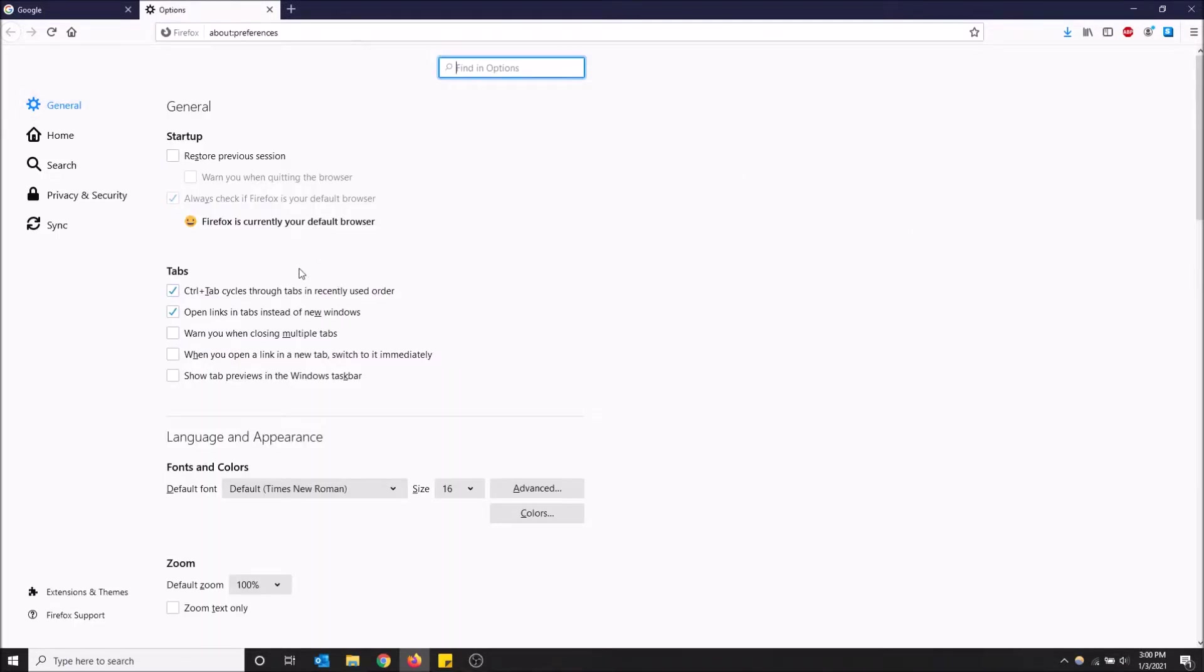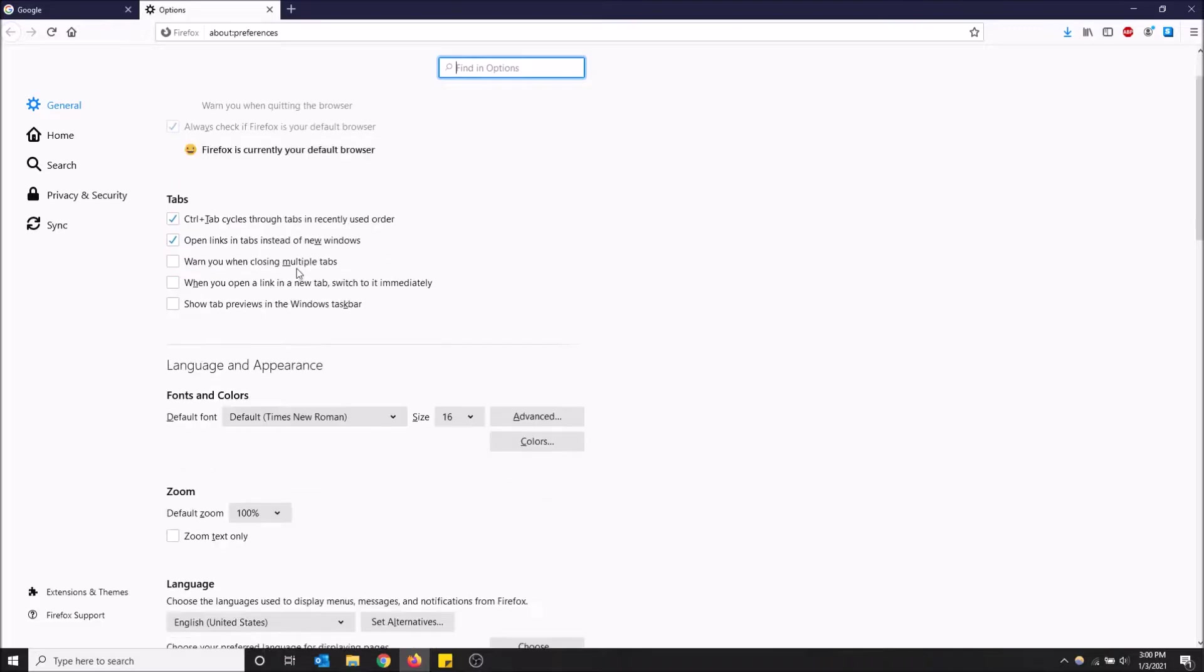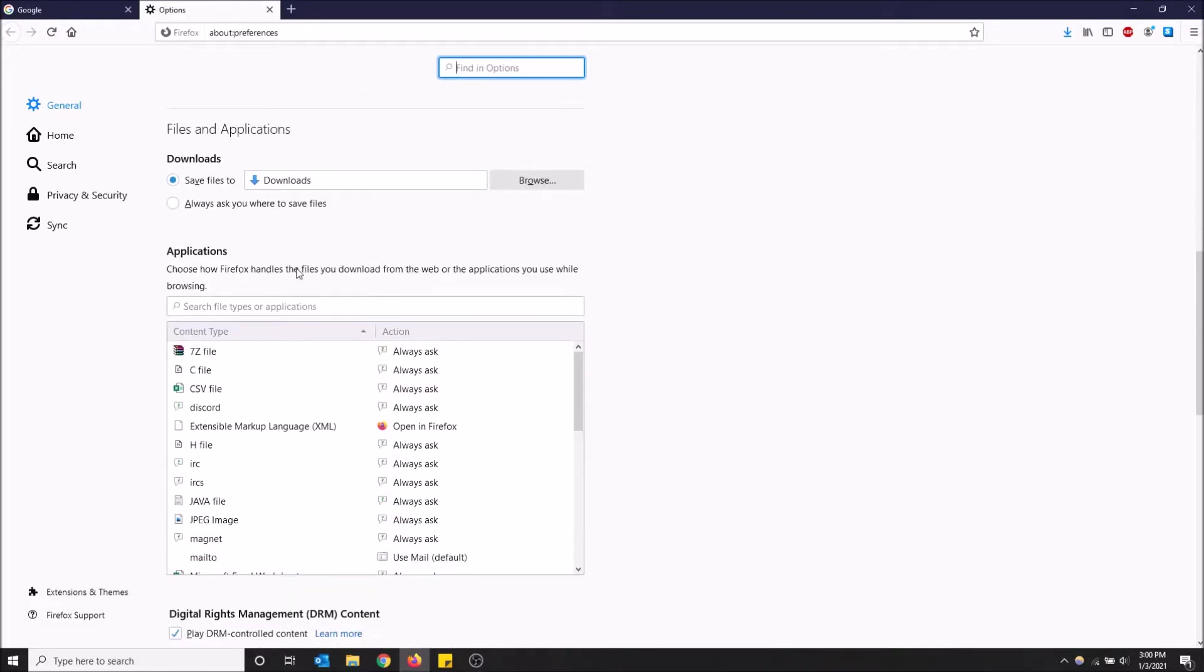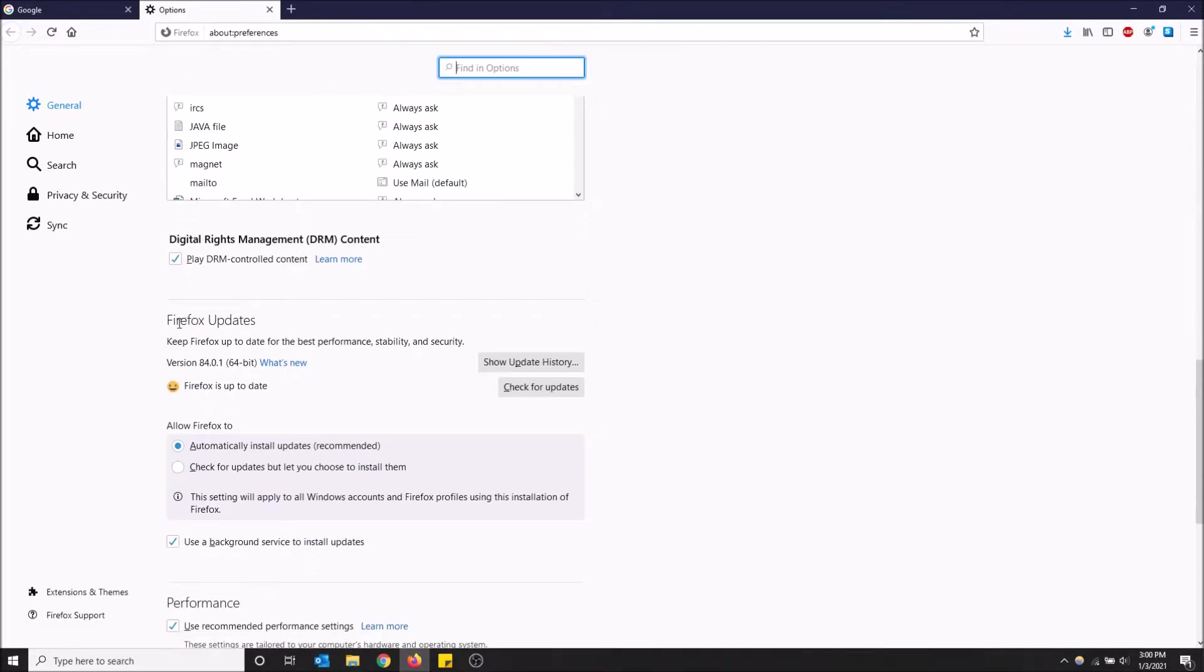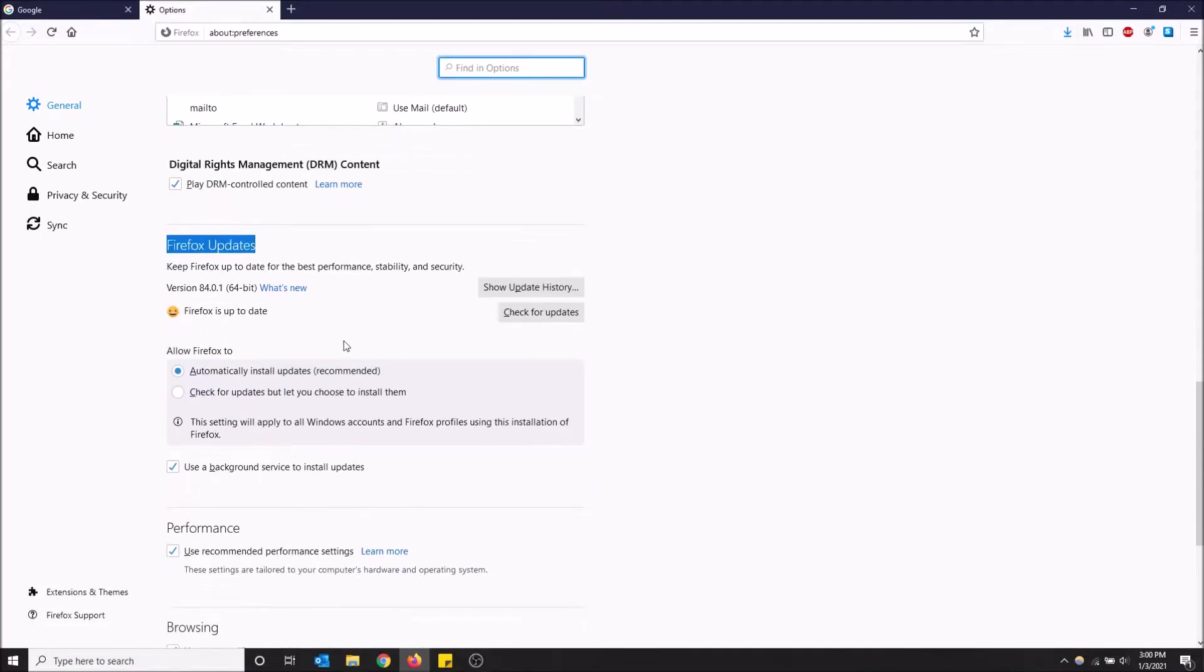Now you can just scroll down to where you see Firefox updates. So here we go.